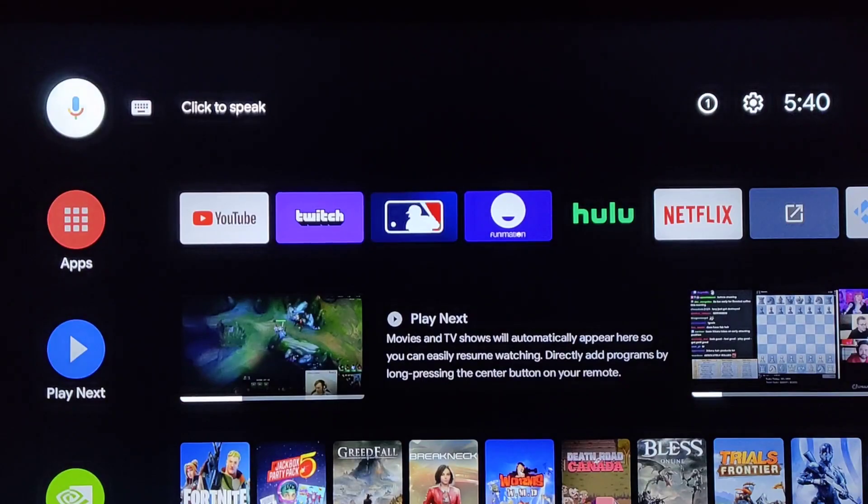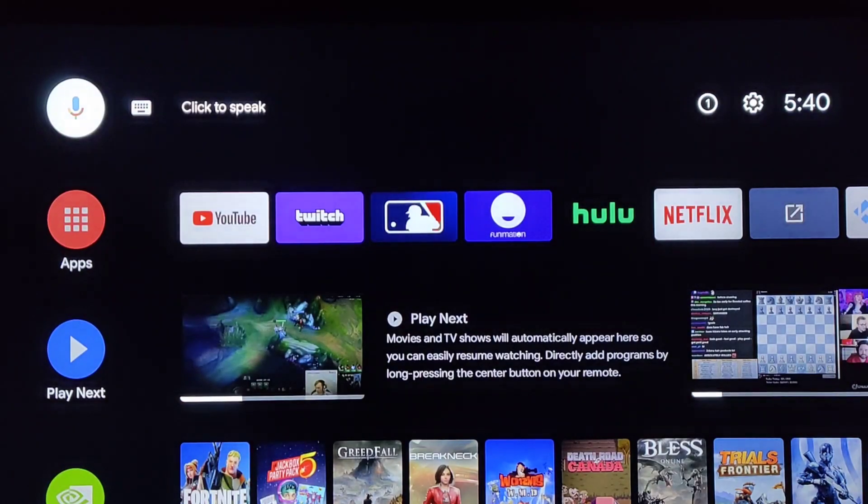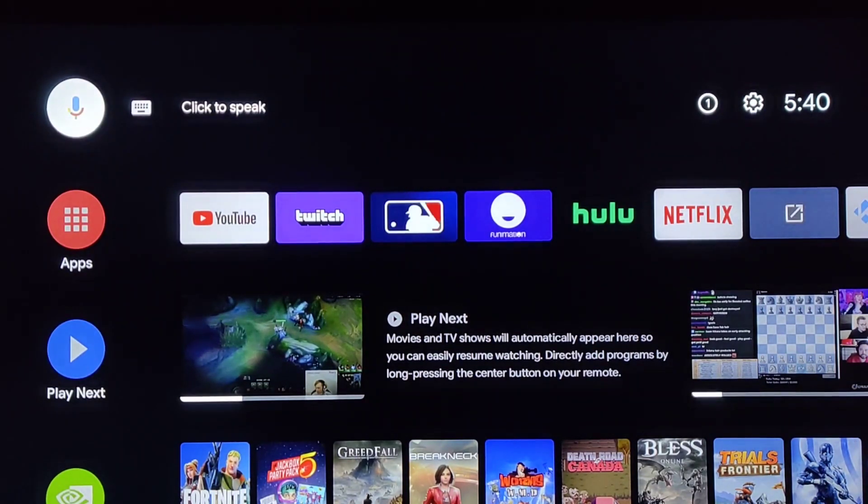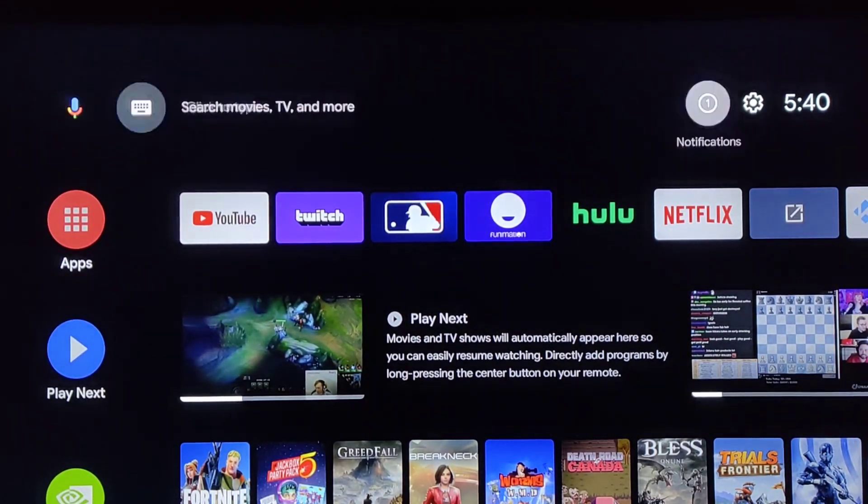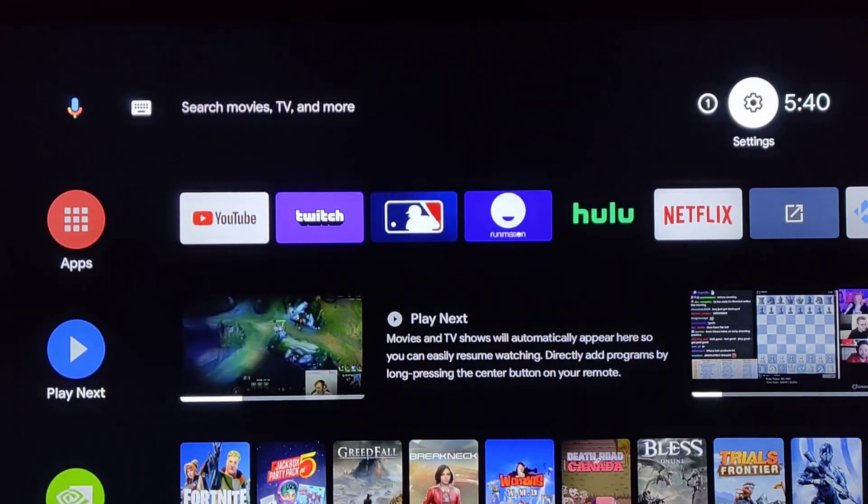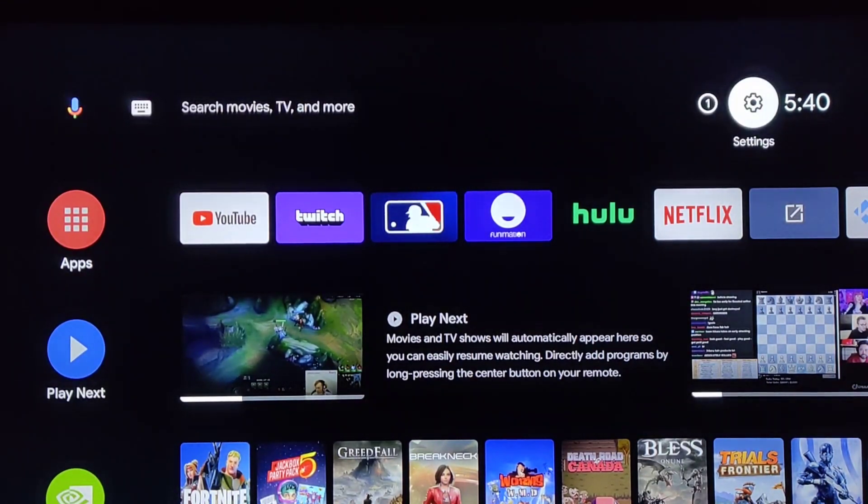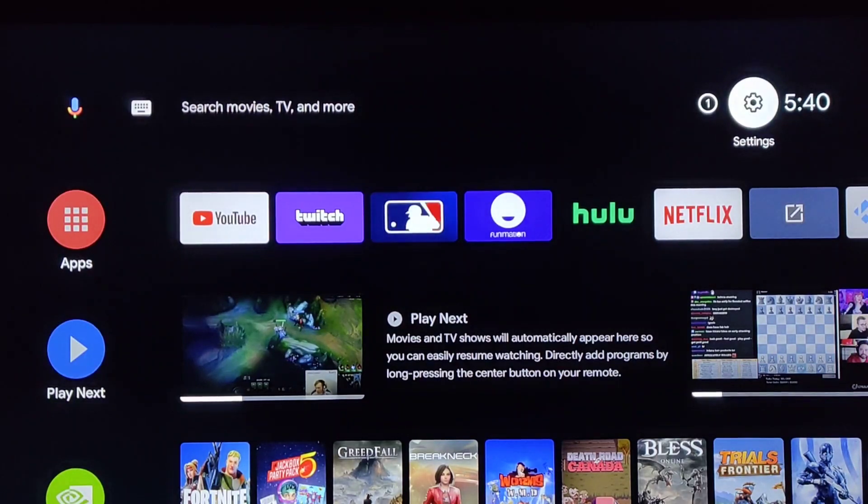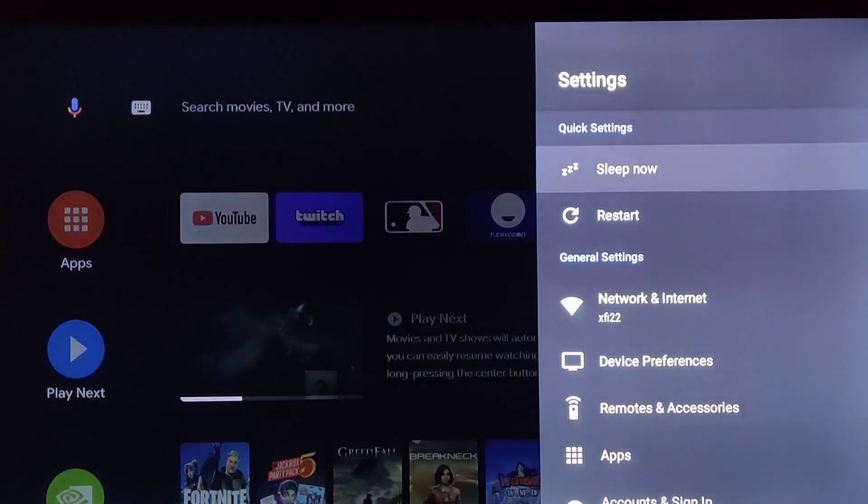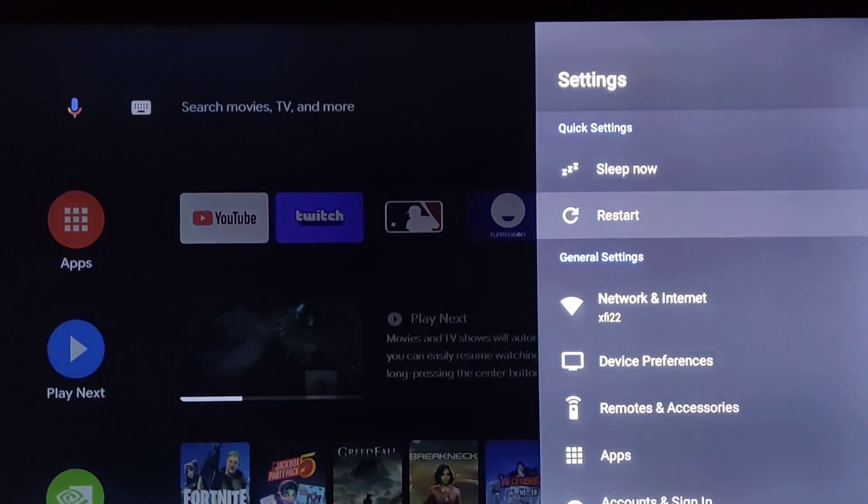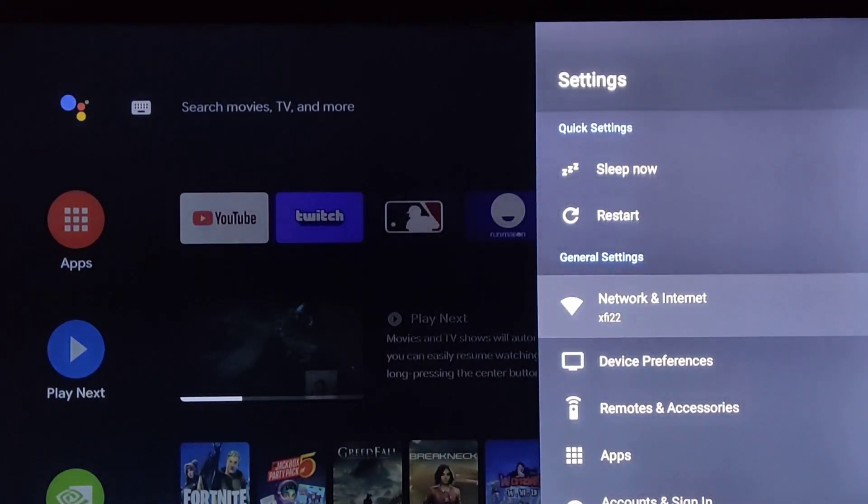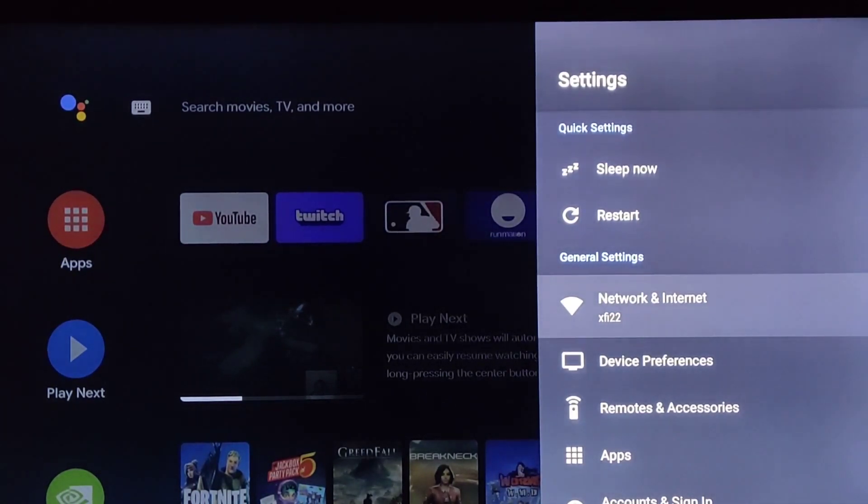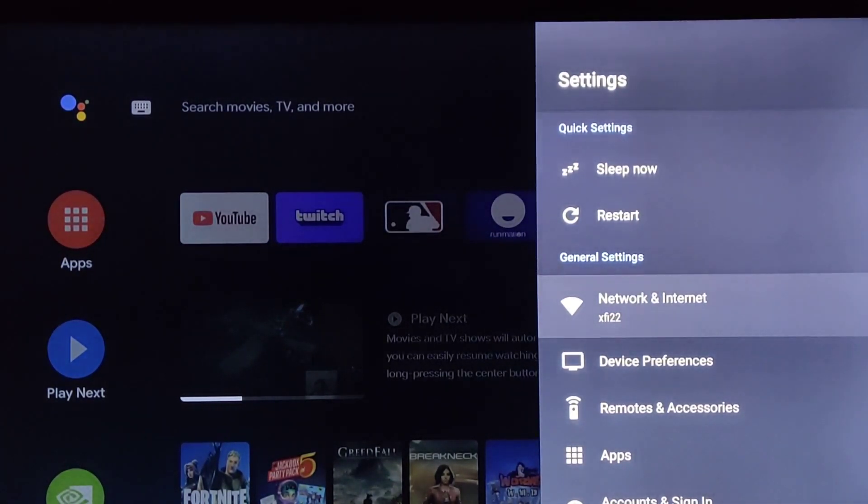We're going to be looking for our settings because we need to check which internet that we are currently connected to. On my version of Android TV, the settings are in the upper right-hand corner next to the clock. If I open this up, it's going to give me the settings page, and then in the general settings it has the network and internet, and then it lists which Wi-Fi router that I'm hooked into, X522.